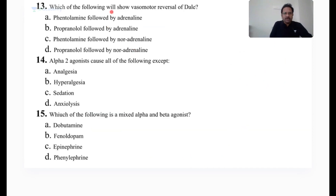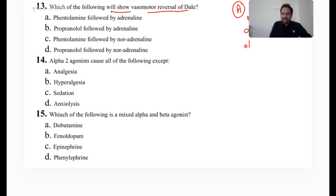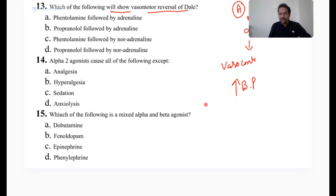Which of the following will show vasomotor reversal of DEL? Let us understand the concept of what this DEL phenomenon is. DEL said adrenergic drugs — when you use epinephrine, it will be acting on alpha-1, alpha-2, beta-1, and beta-2 receptors. The effect on alpha-1 receptor is vasoconstriction, so initially BP will be raised very much.